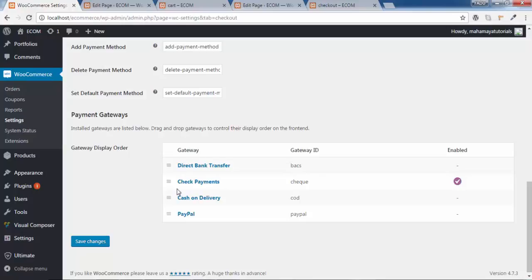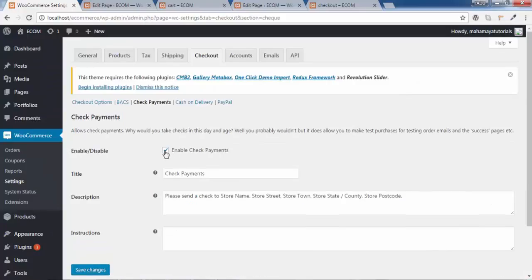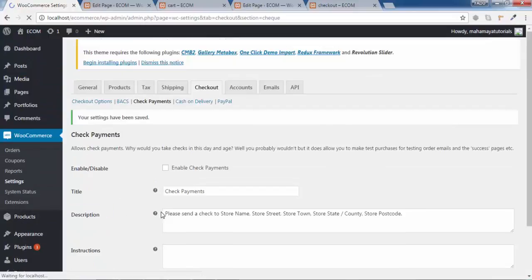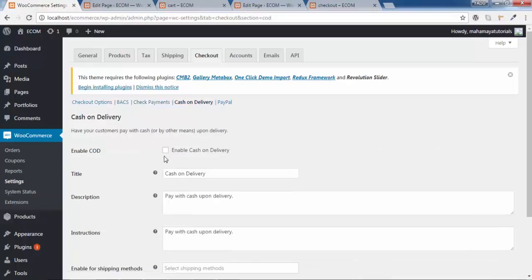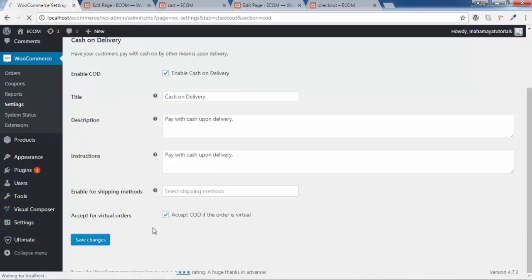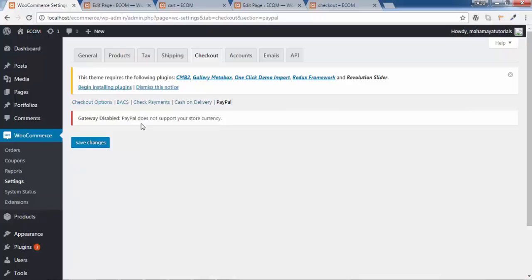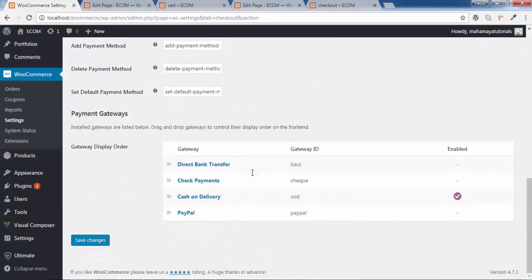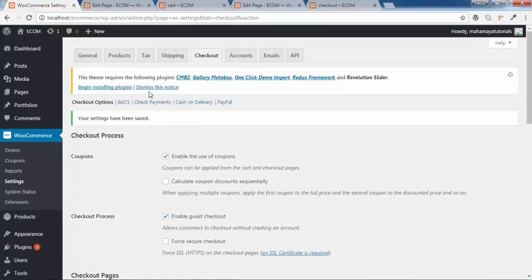The next option is the payment gateways. Currently only Check Payment is enabled. If you don't want check payment, you can disable it here. I want Cash on Delivery and PayPal, so I'll disable Check Payment and save changes, then enable Cash on Delivery and save changes. Note that PayPal does not support the Rupee currency — I would need to use a separate plugin for that. For now I have Cash on Delivery enabled.